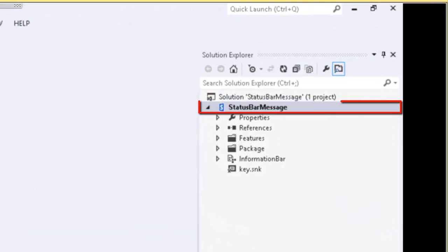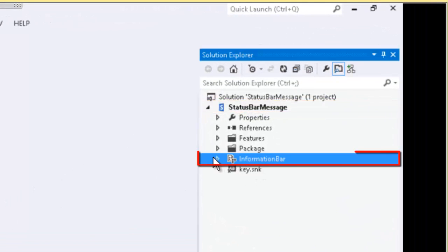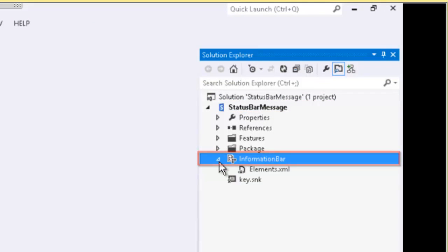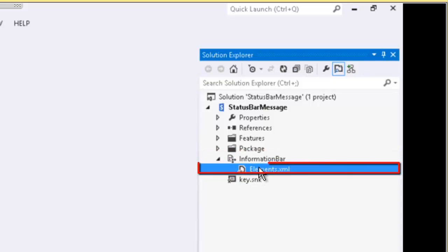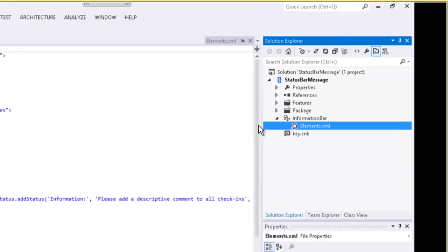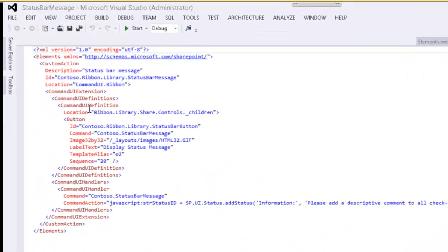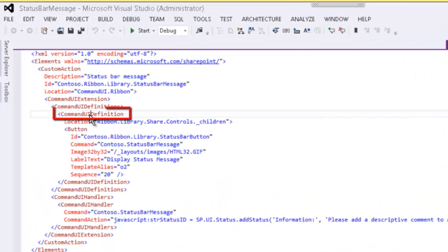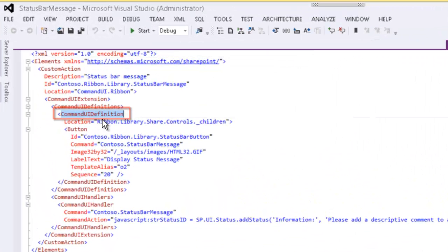In our status bar project here, we're going to look at the information bar and in its elements.xml, we can again see the command UI definition.